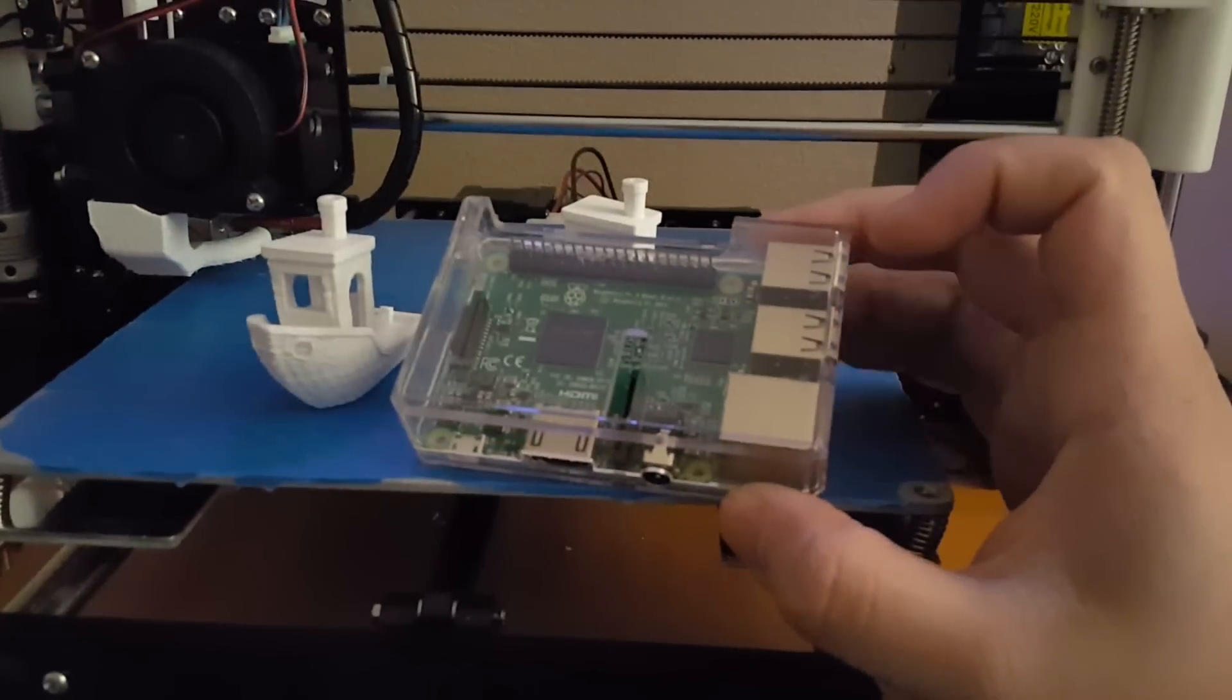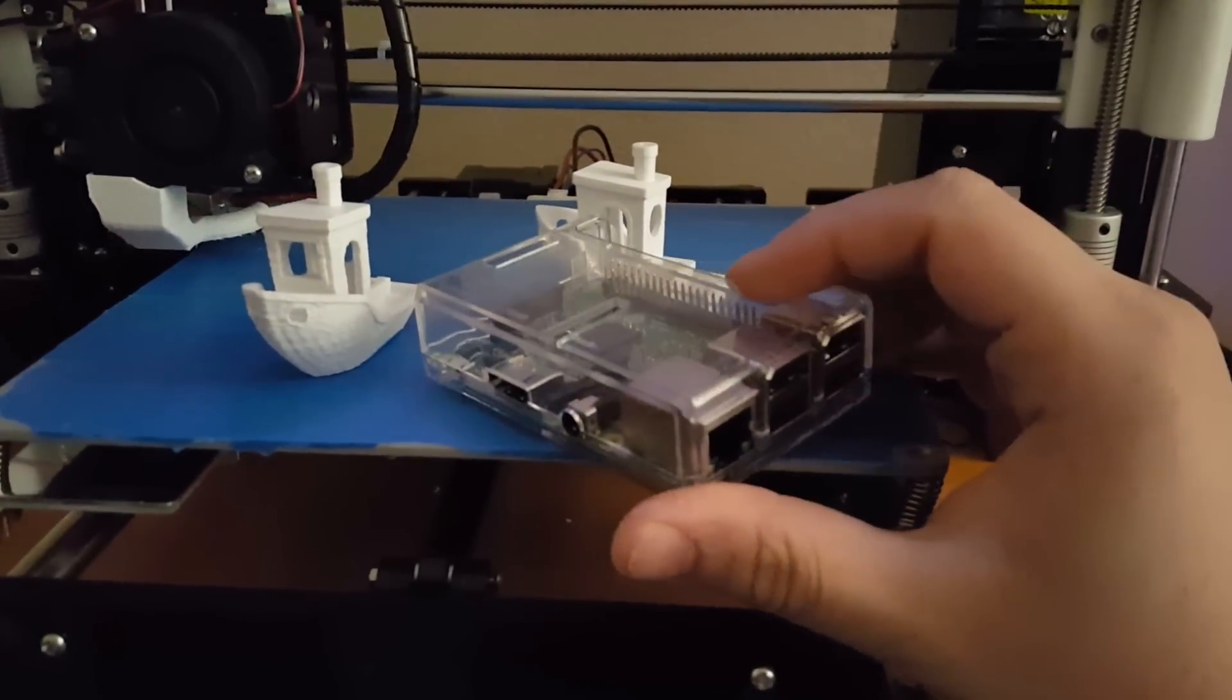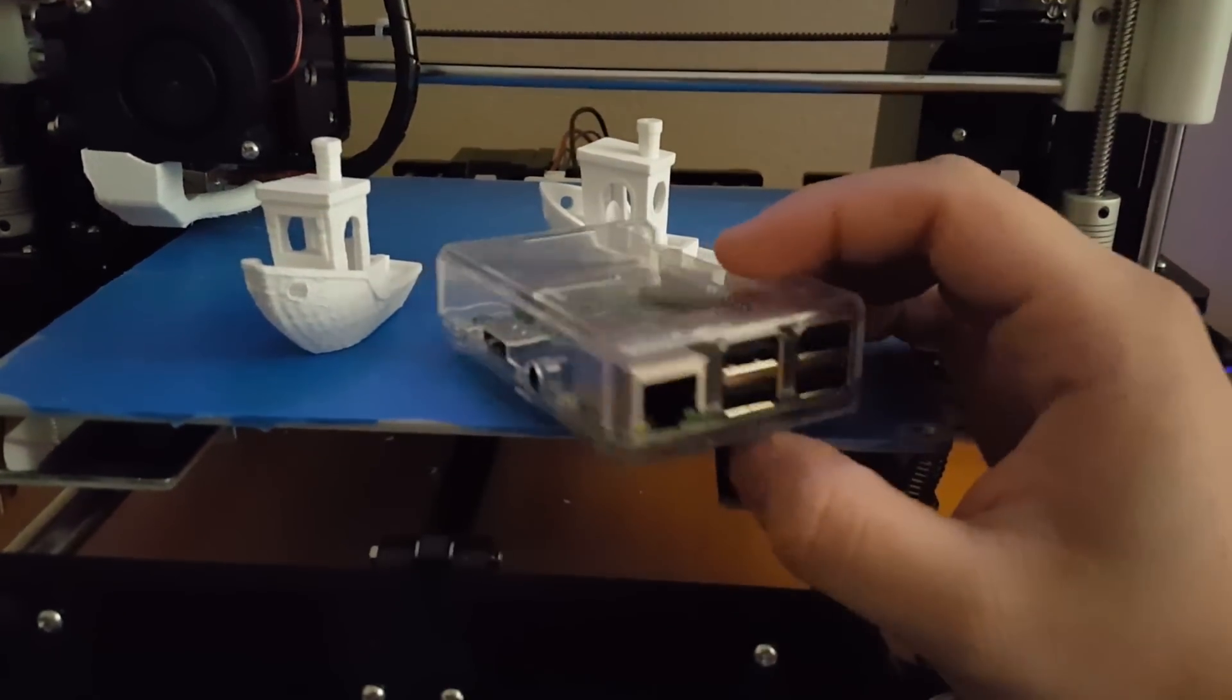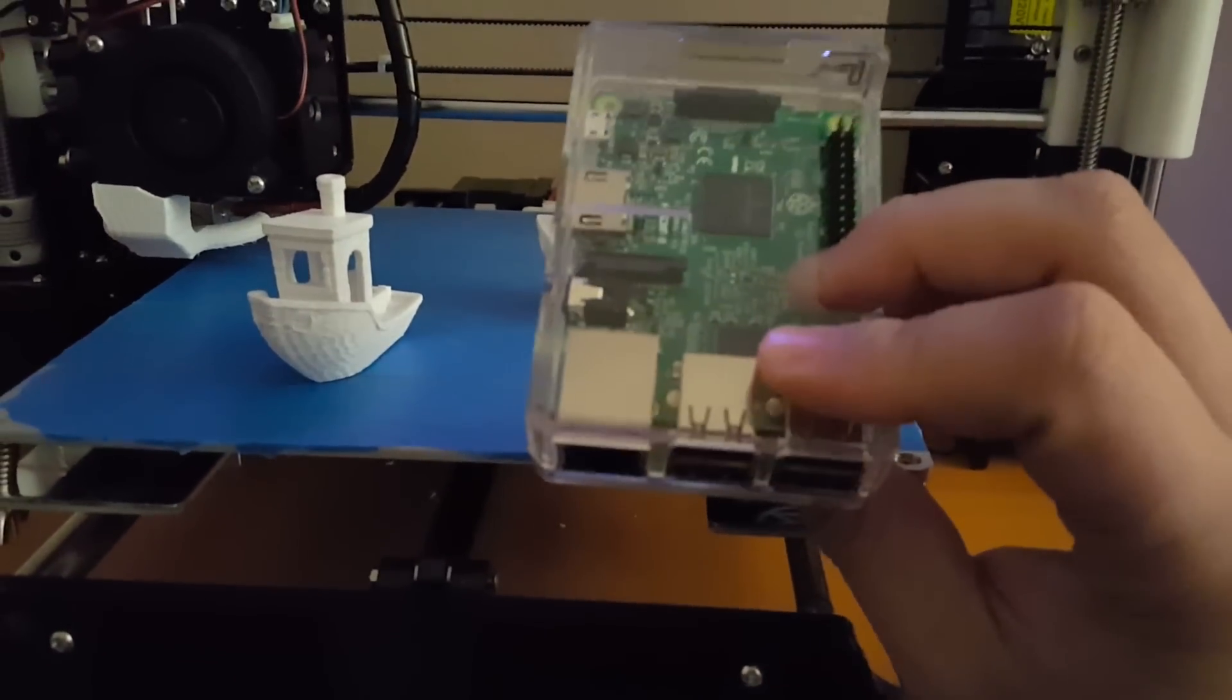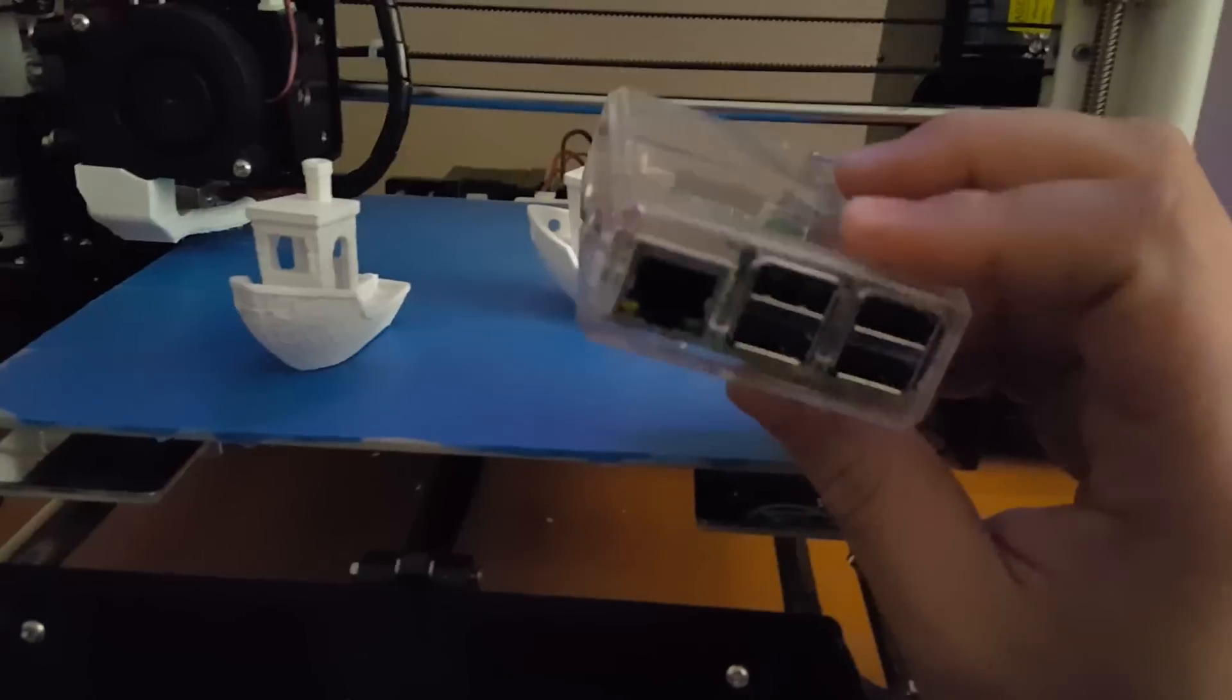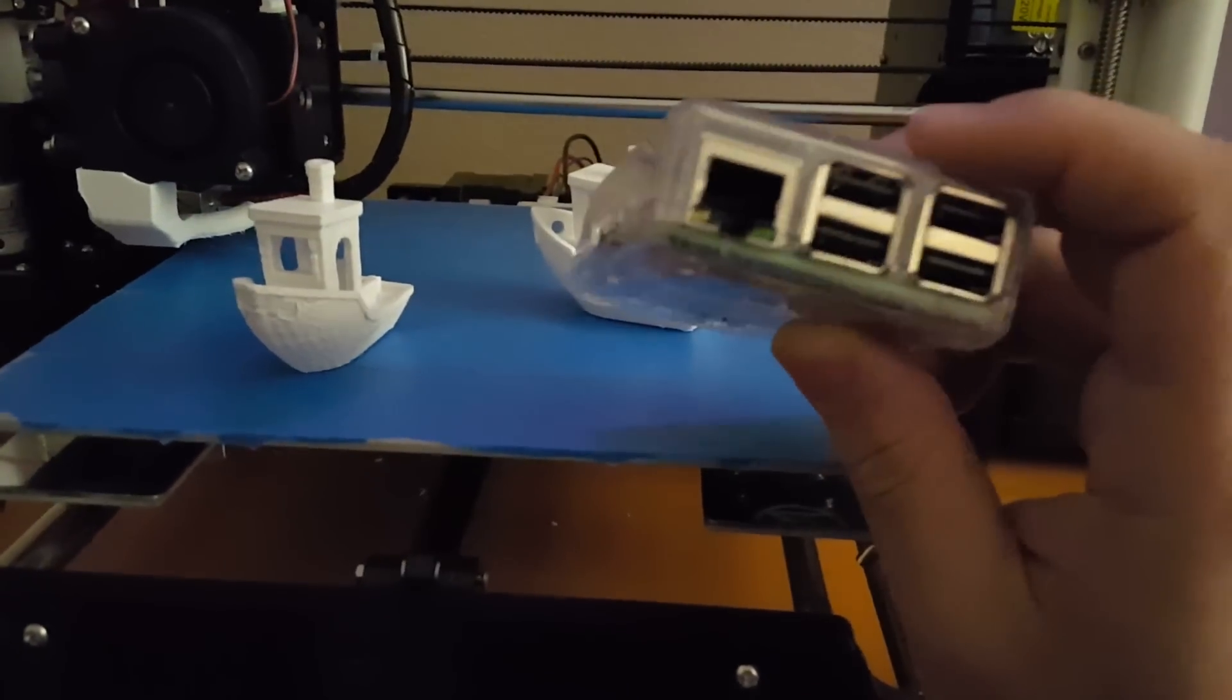As another upgrade what I was doing was I was actually going to be using my Raspberry Pi here as a printer server. There's a program out there called Octoprint which allows you to connect to a Raspberry Pi that's connected to your printer and be able to control it.